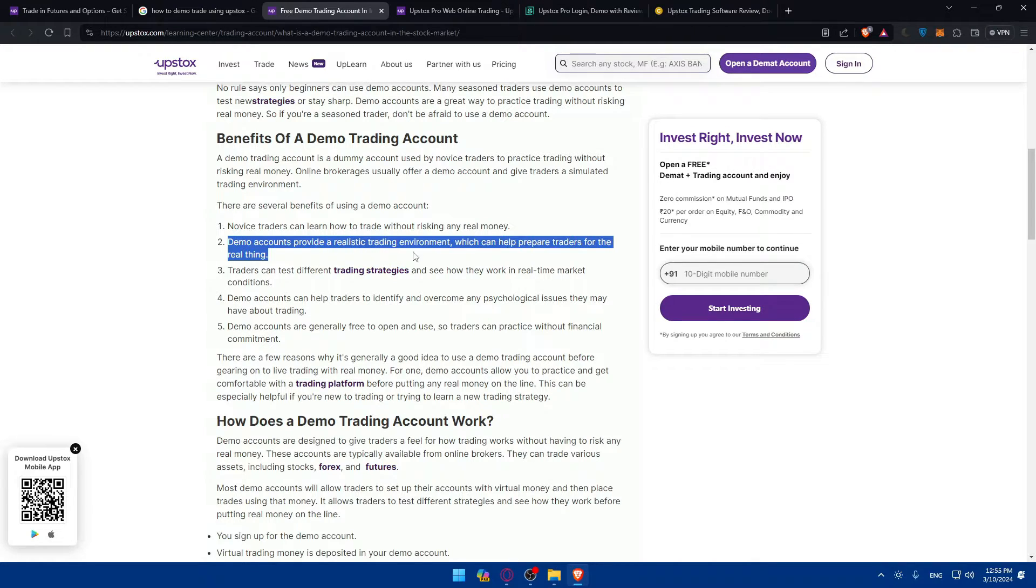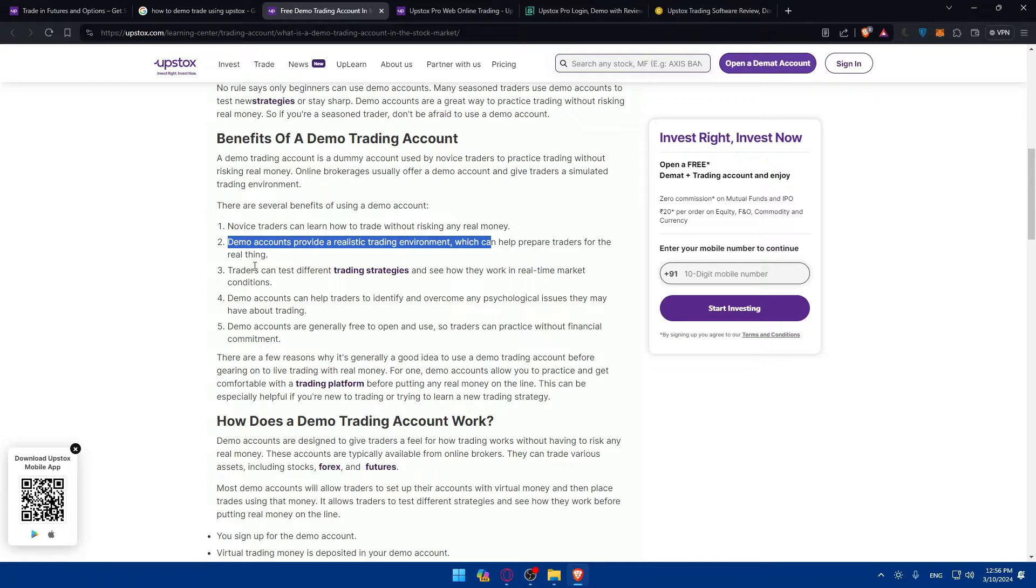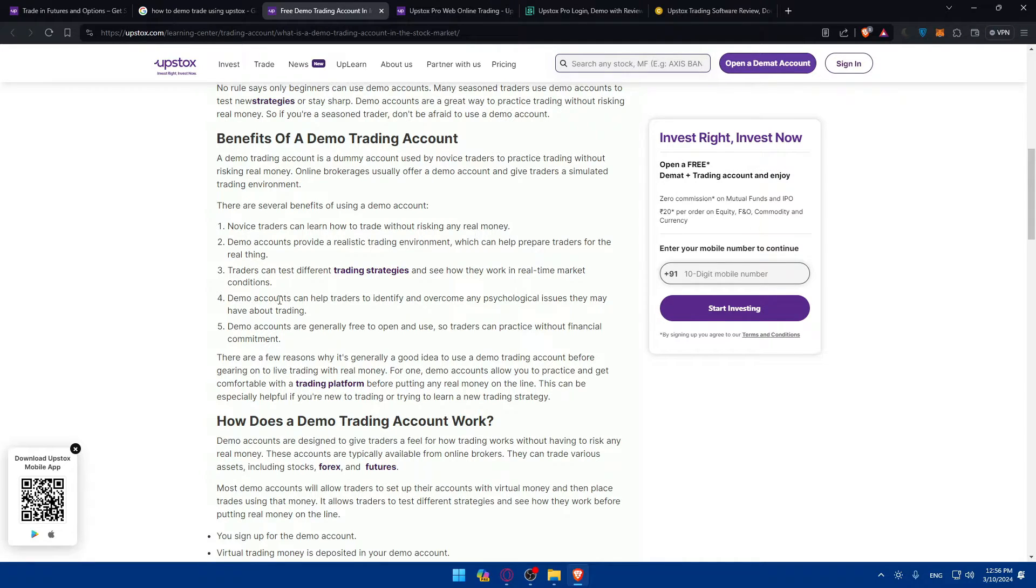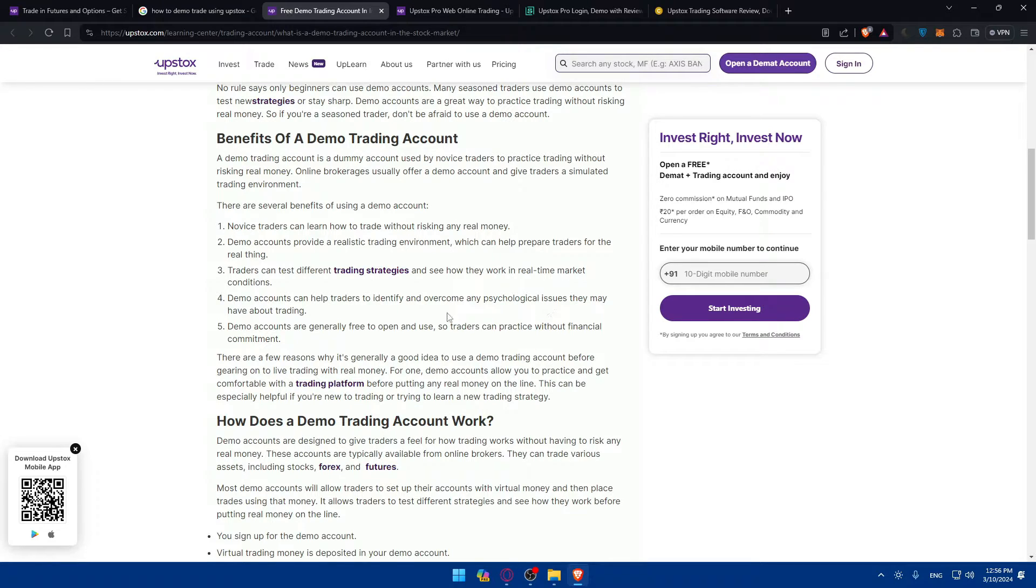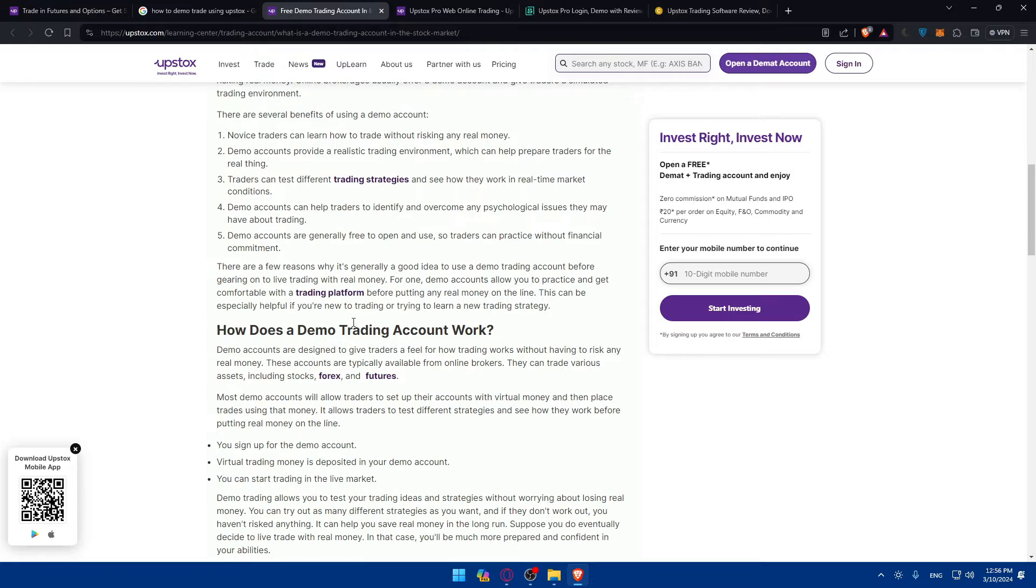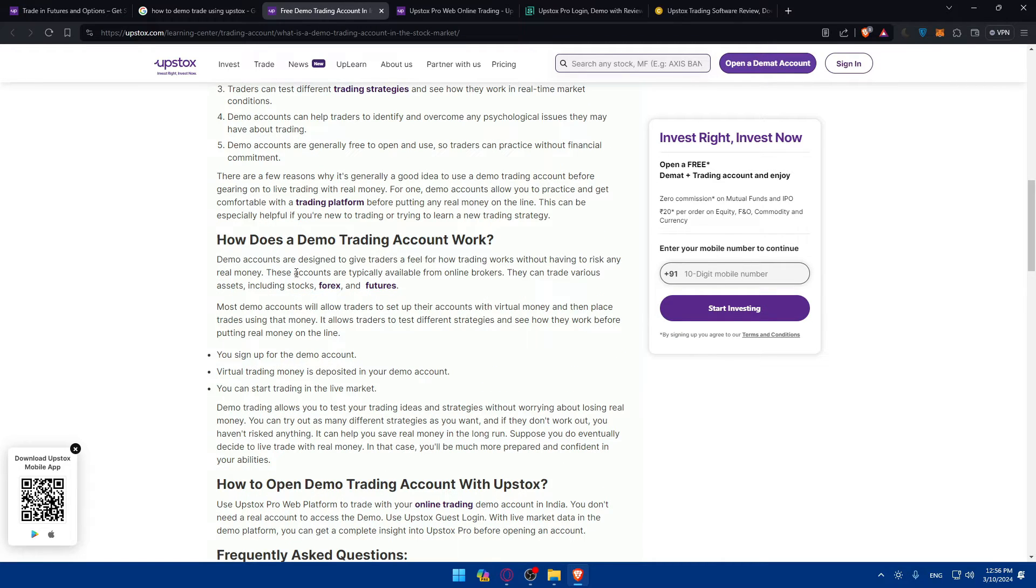Novice traders can learn how to trade without risking any money. Demo accounts provide a risk-free trading environment which helps prepare traders for the real thing. Traders can test different trading strategies and see how they work in real-time market conditions. Demo accounts can help traders identify and overcome any psychological issues they may have about trading.